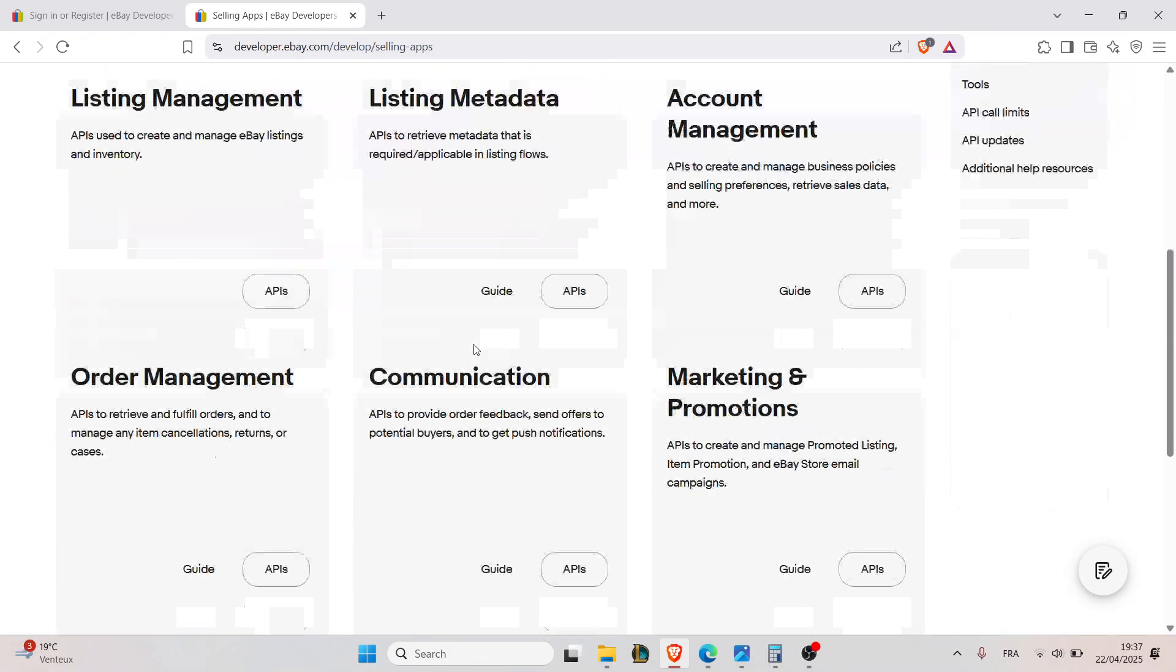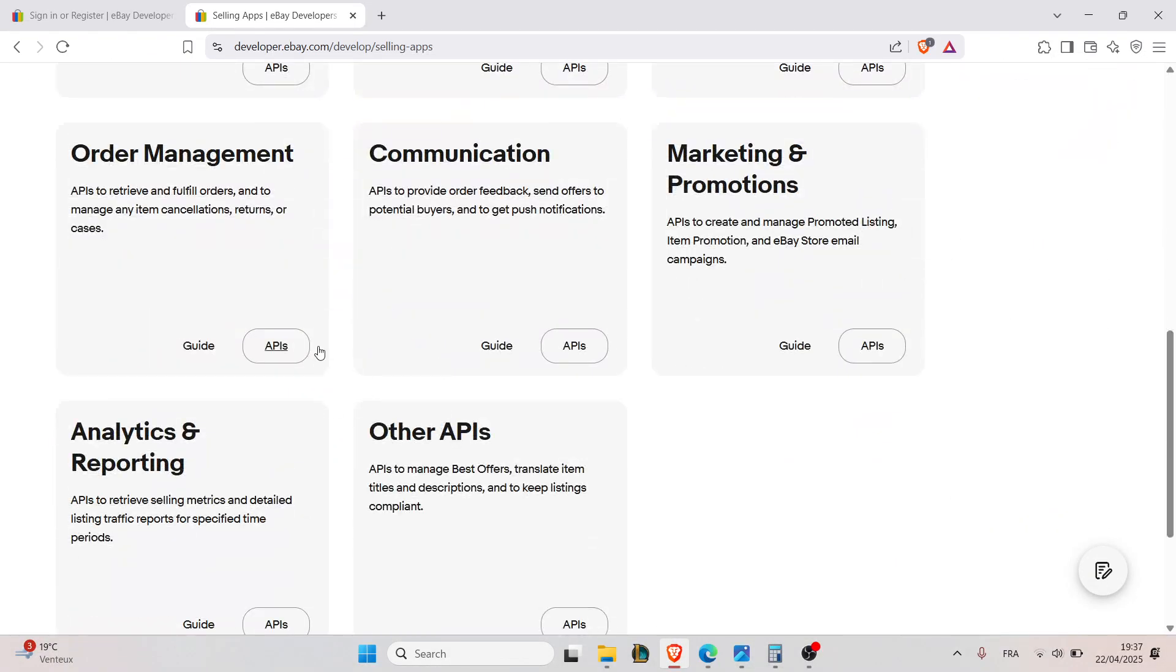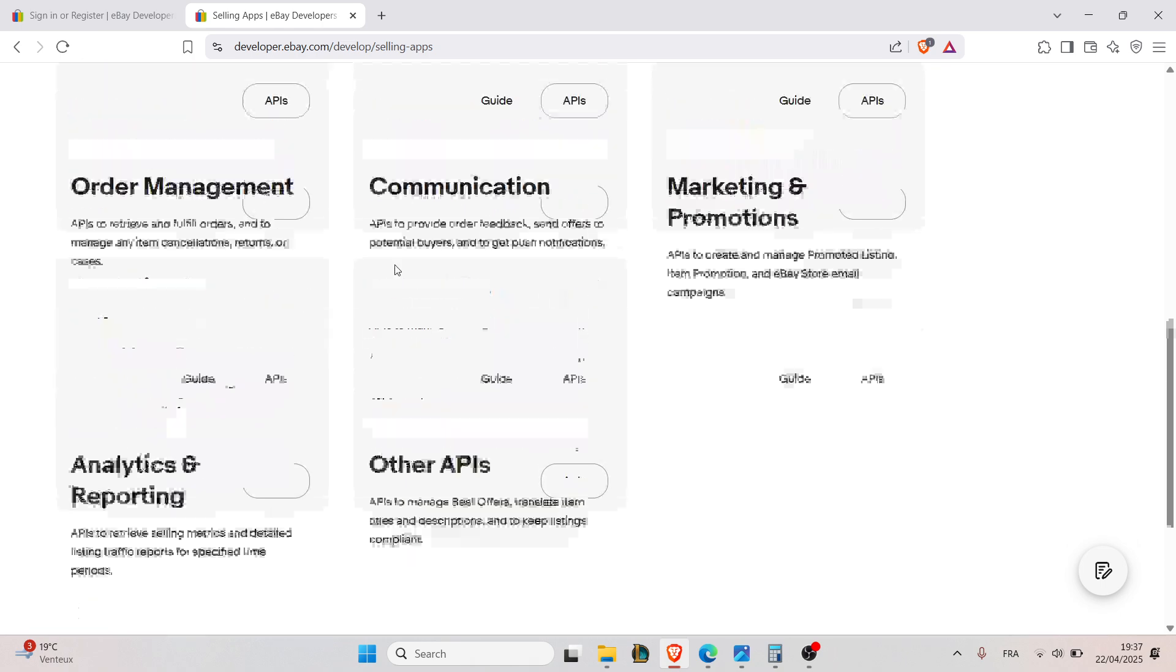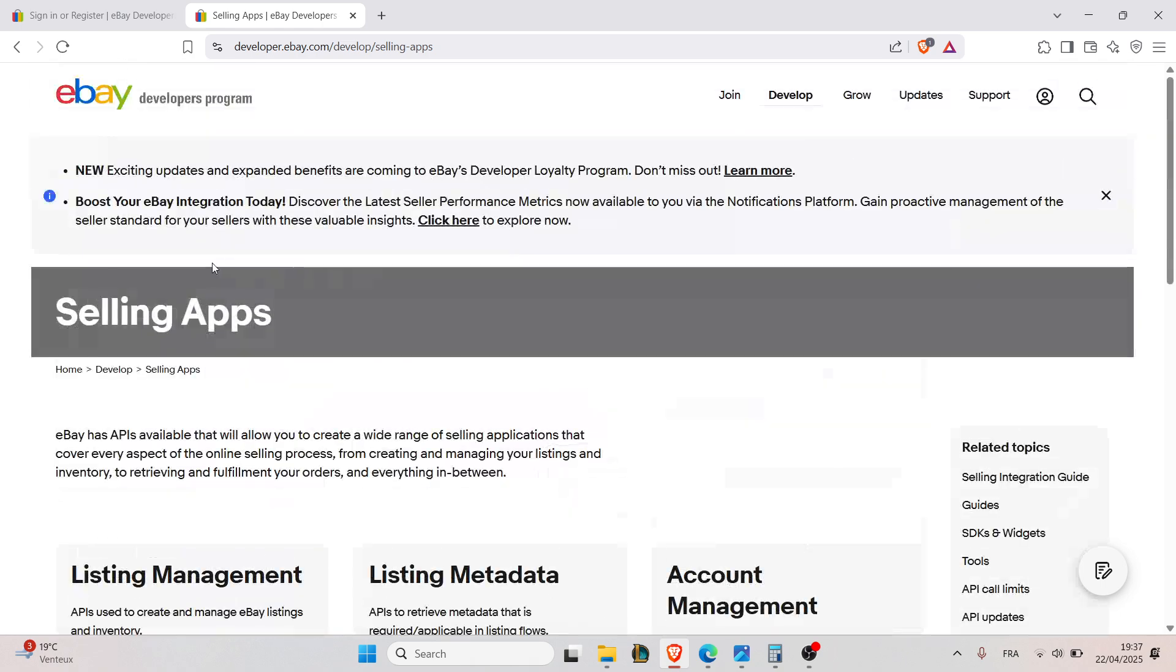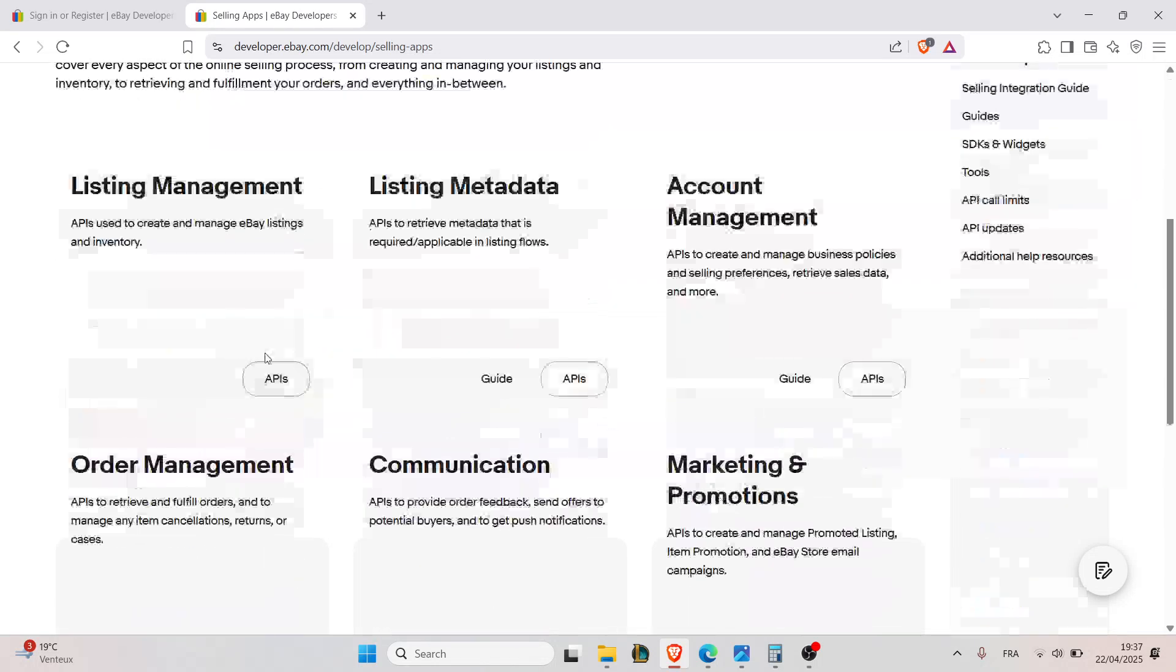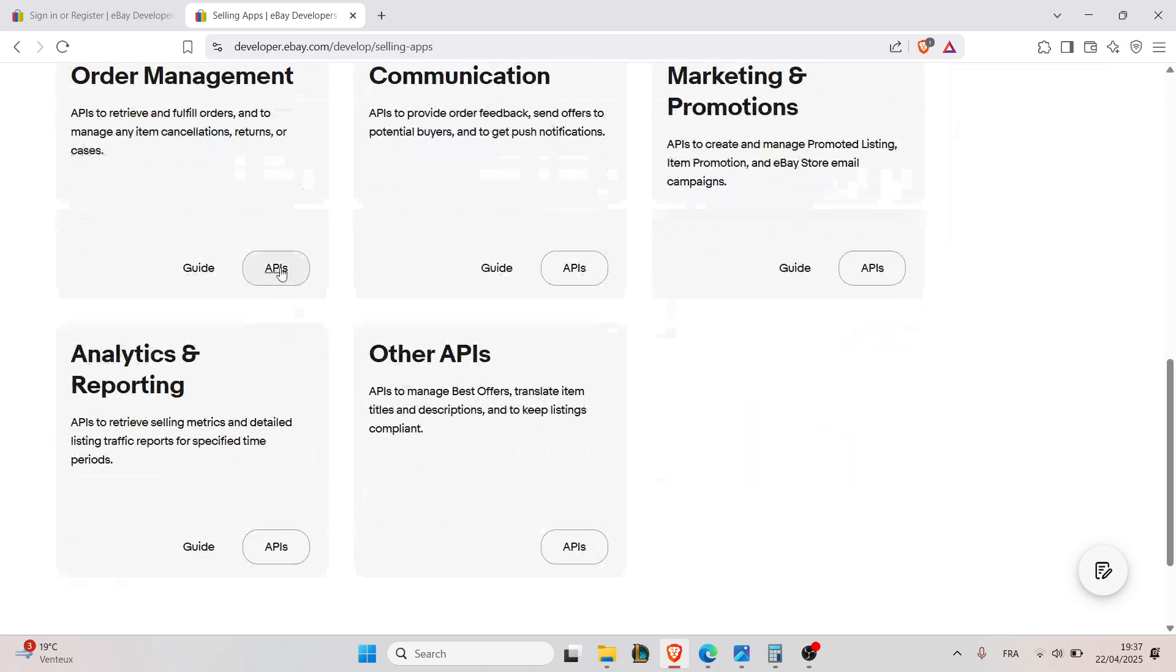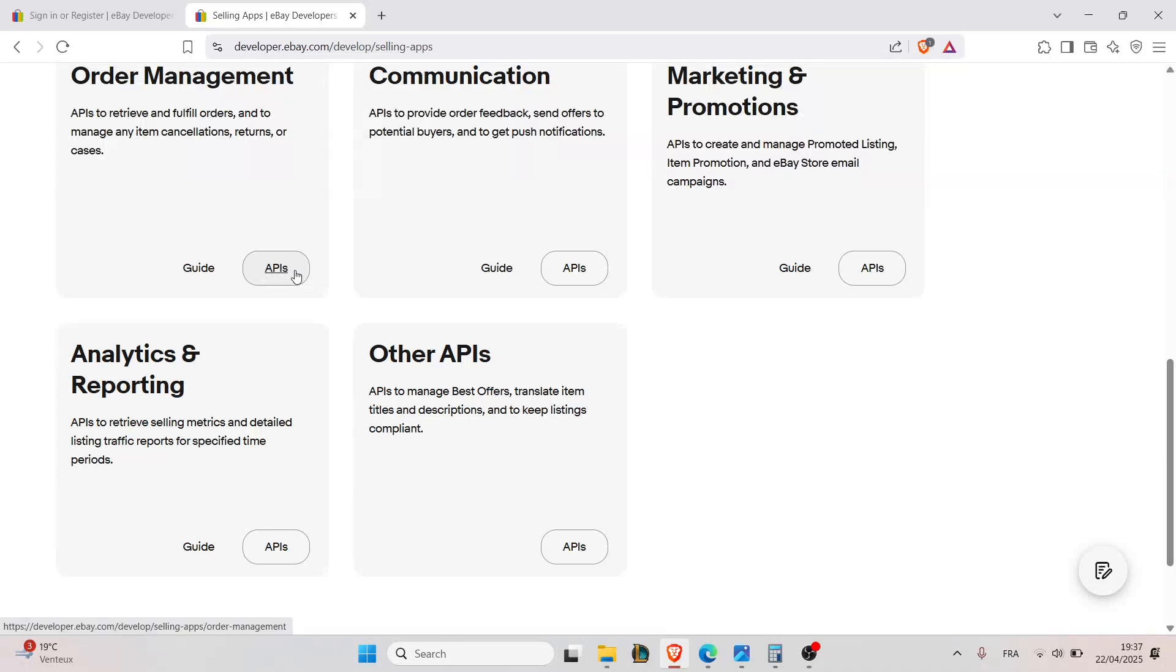You can find them just in the eBay website right here for more information. As you can see here, you'll find guides for listing metadata, guides for account management, etc., and APIs.